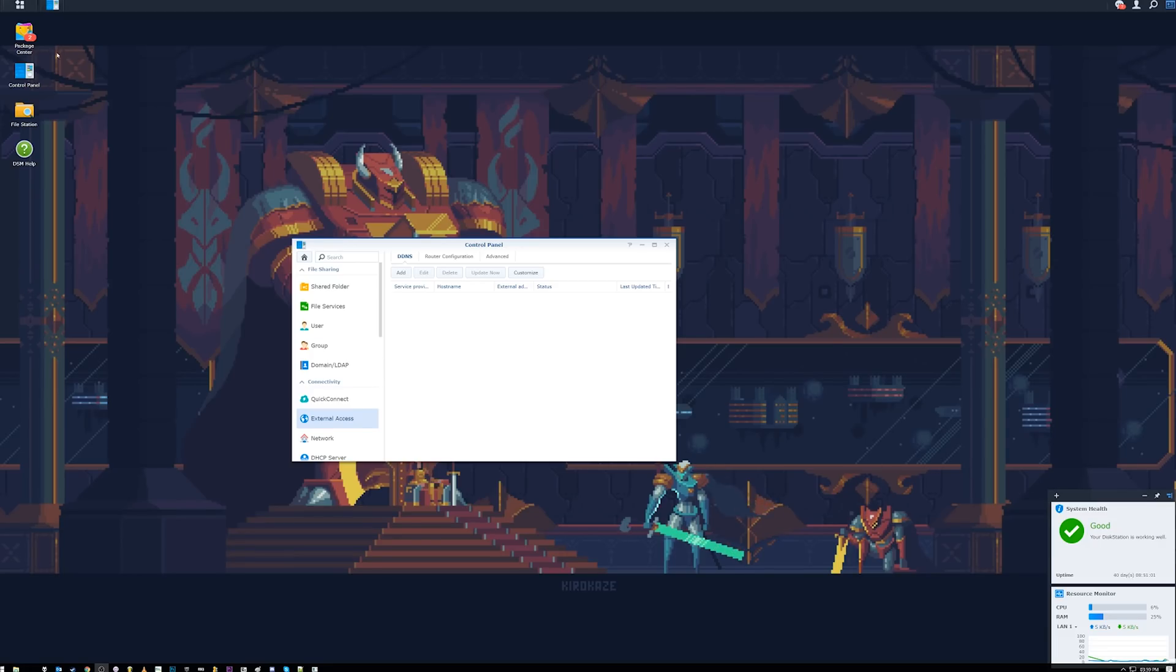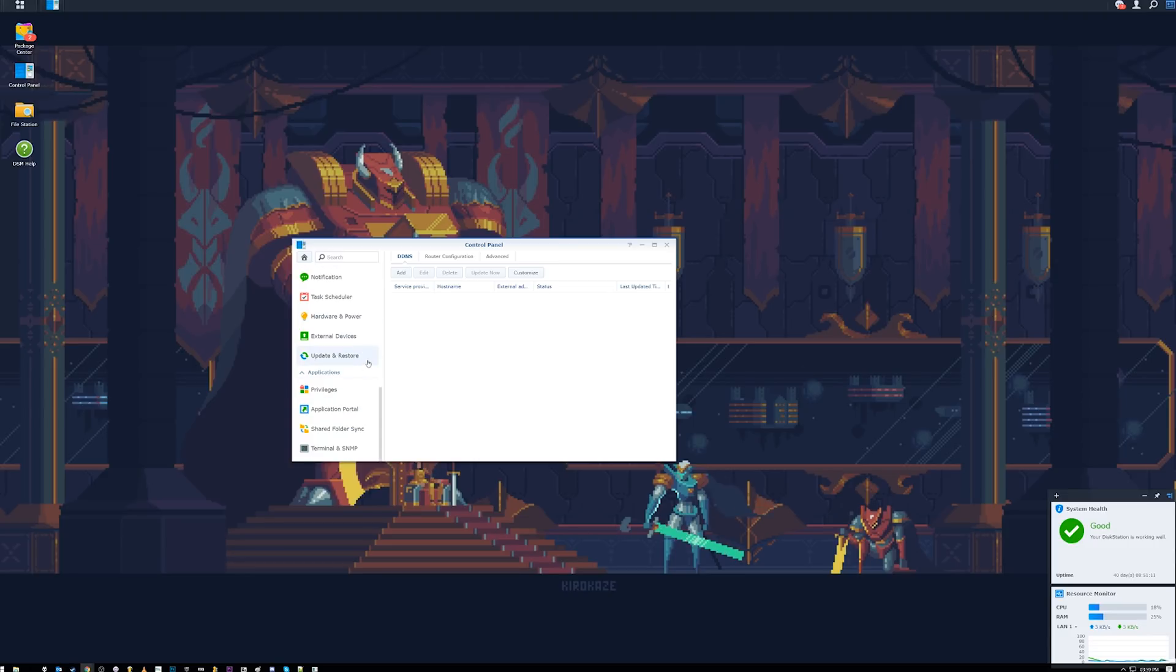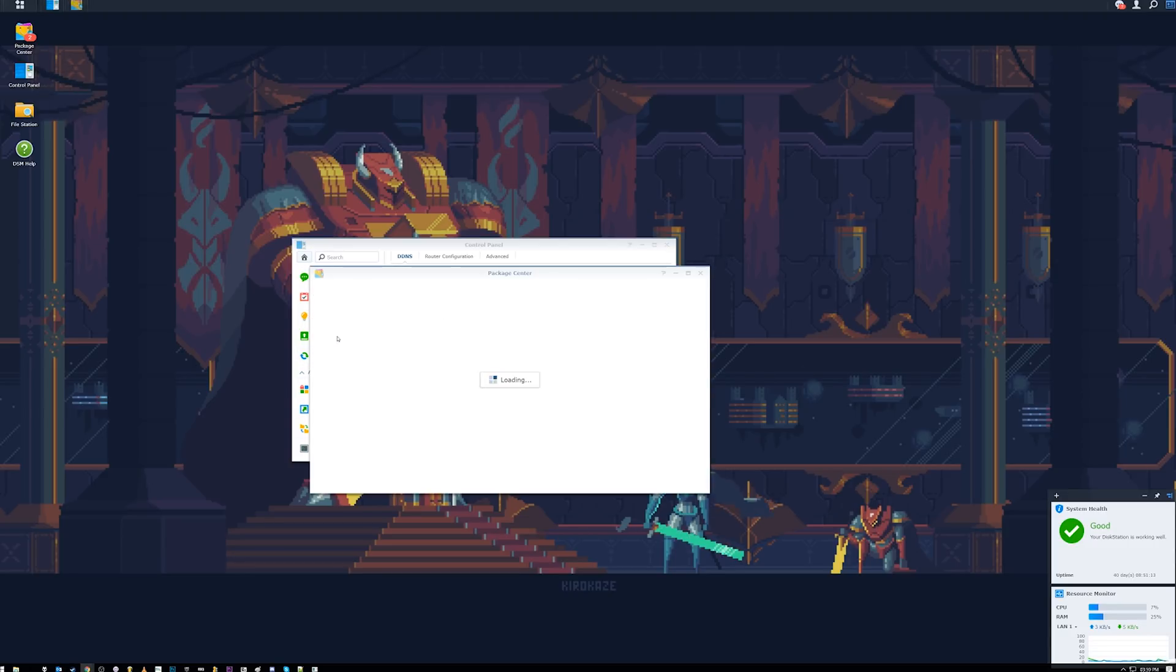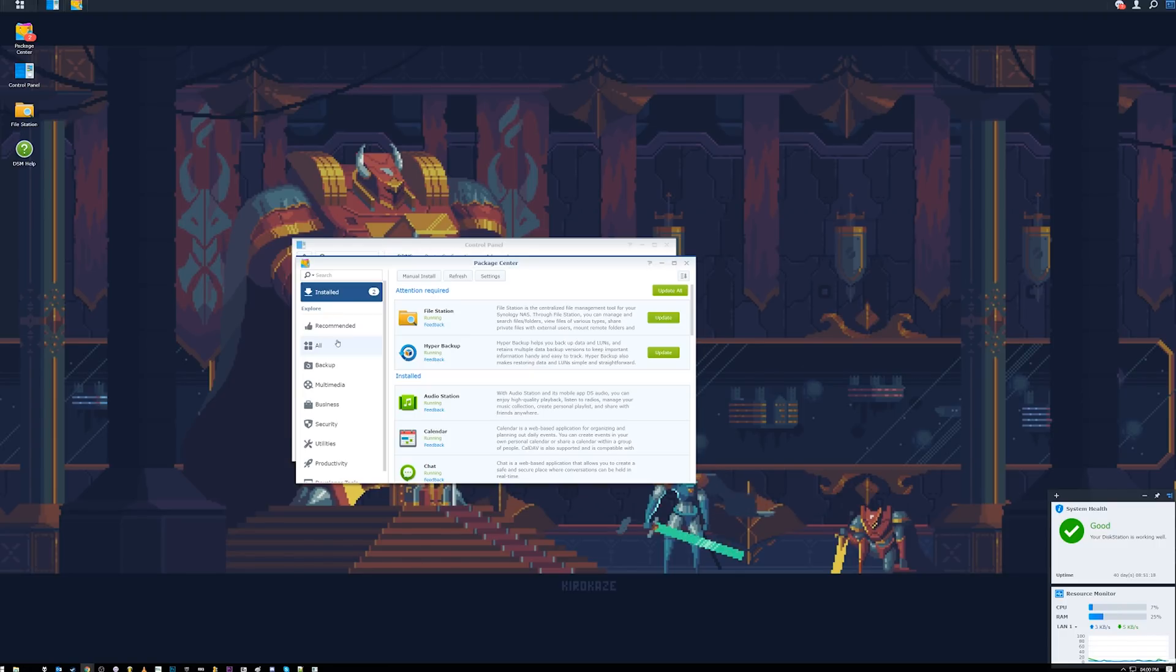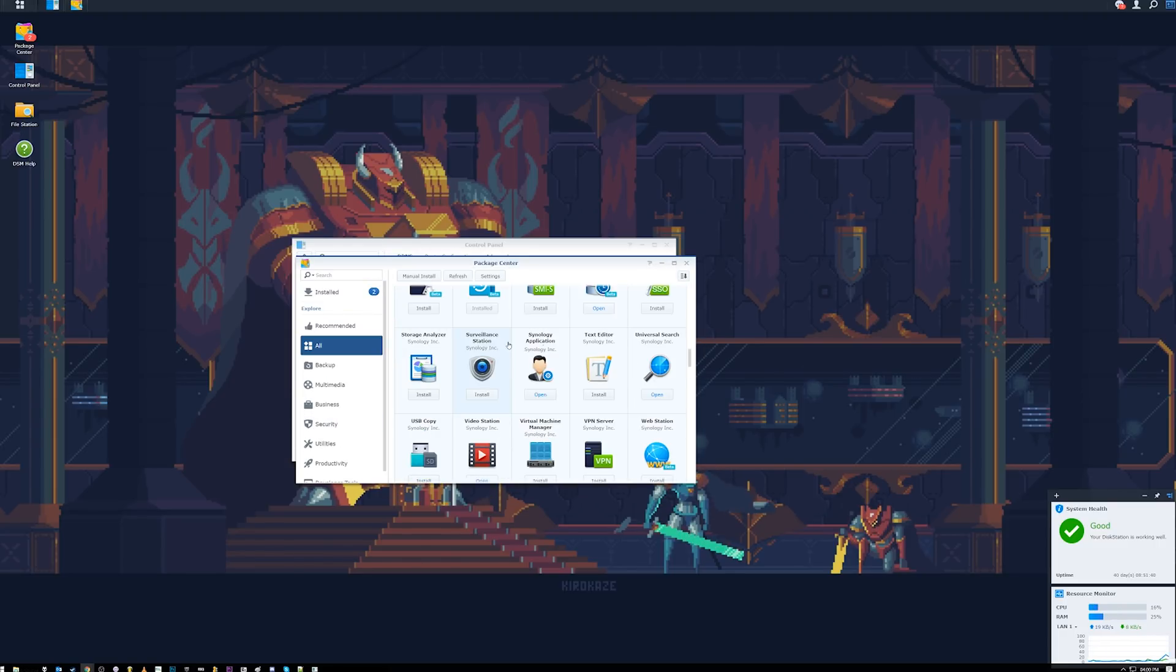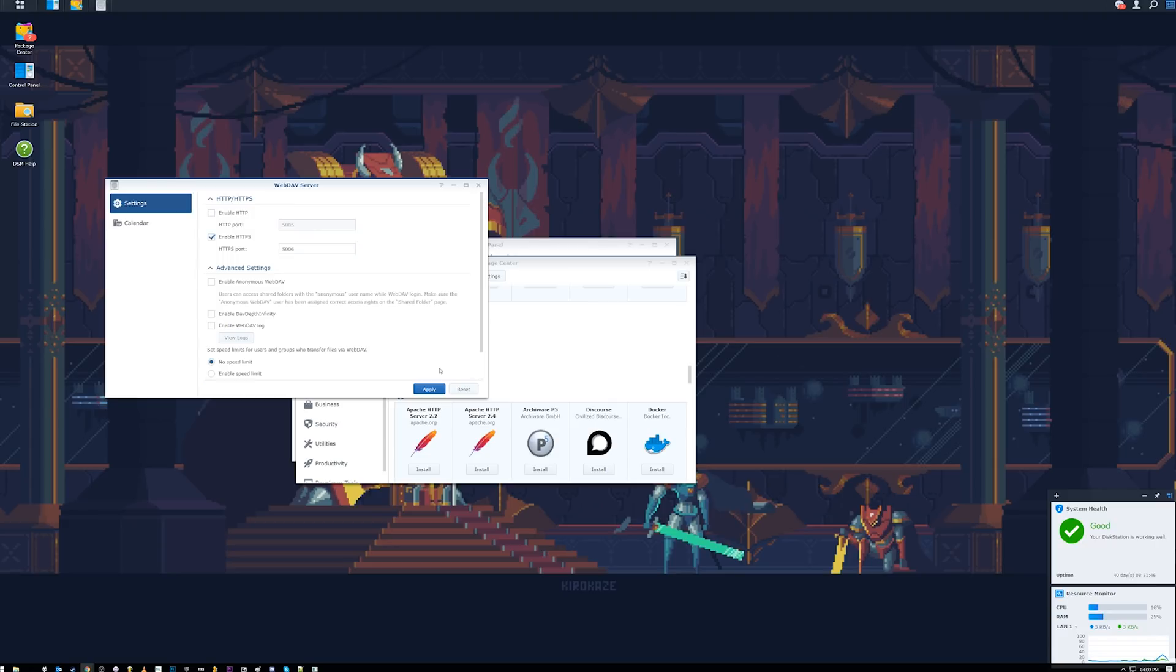The steps that you want to take are setting up a WebDAV server. It's going to be for your Windows devices. If you're using Linux, you can mount it with several different methods. In order to do that, you'll want to open up your package center. This is going to be a third-party thing, but you can actually just search for it. So as you can see here, you've got all these different options of things you can install. You need to install WebDAV server. I've already got it installed, so we open it up.